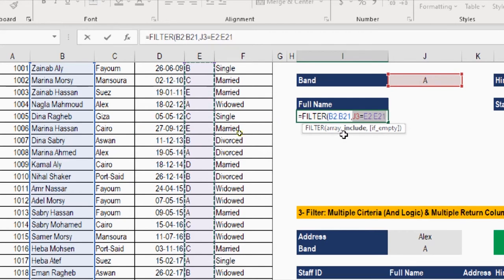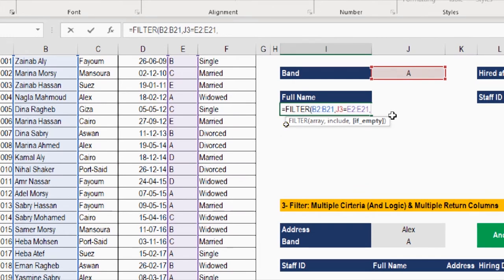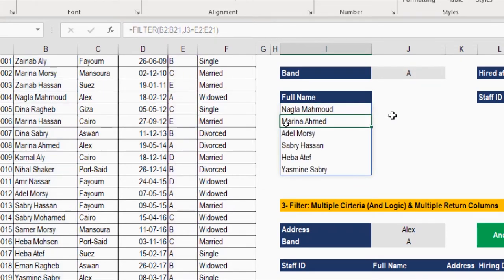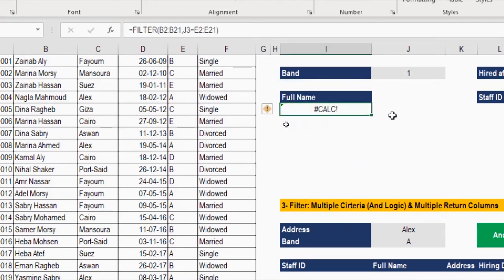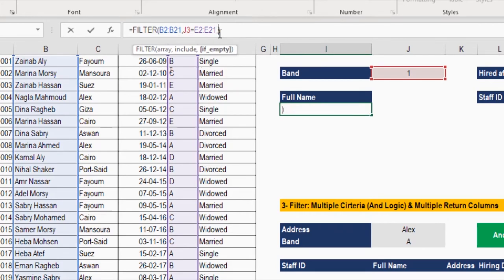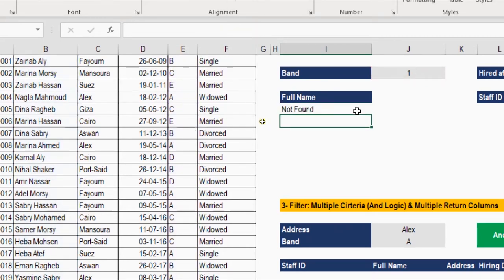Those are the two mandatory arguments: array and include. There is one optional argument, if_empty, shown between square brackets. This argument lets you specify a value to return if nothing is found. Let me leave it for now, close the bracket and press Enter. We get all employees with band A. If I try something not in the list, like '1', I get a #CALC error. To fix this, I add a third argument — a comma and between double quotes I write 'not found'.